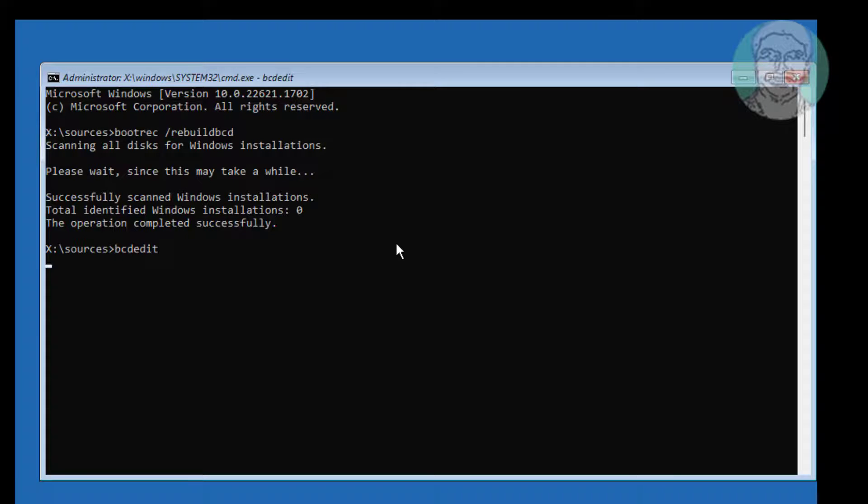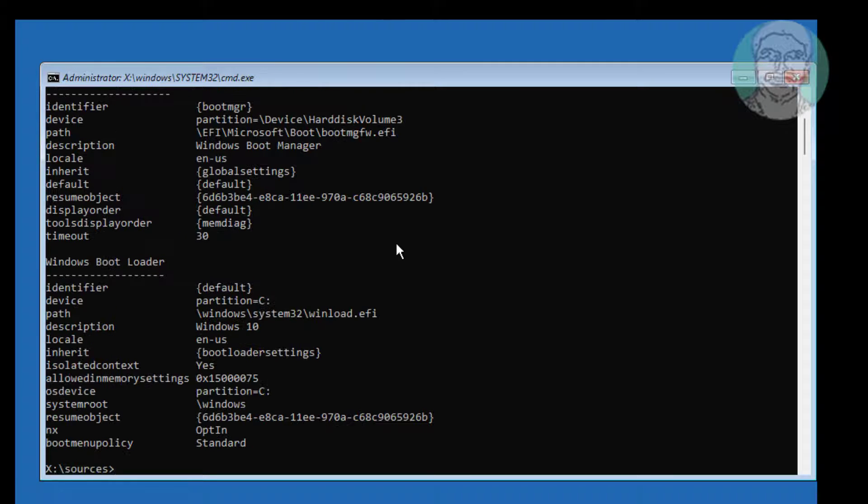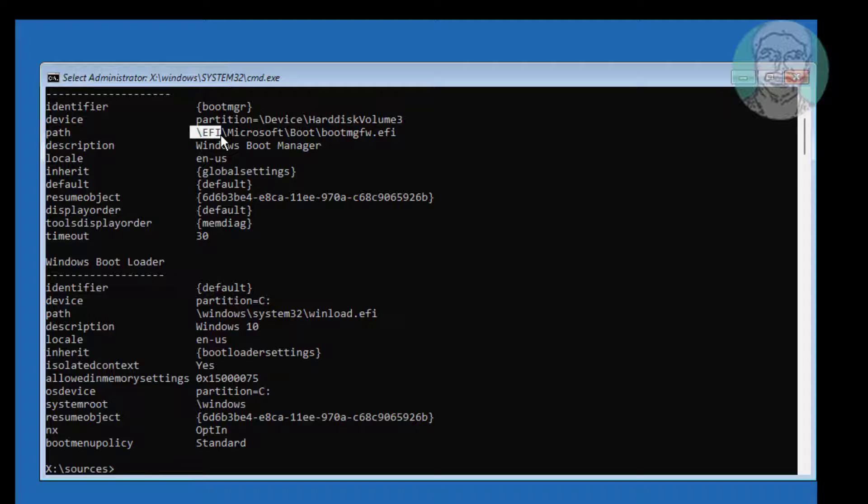Type bcdedit to find the Windows installed drive letter. In my case, the Windows installed drive letter is C.